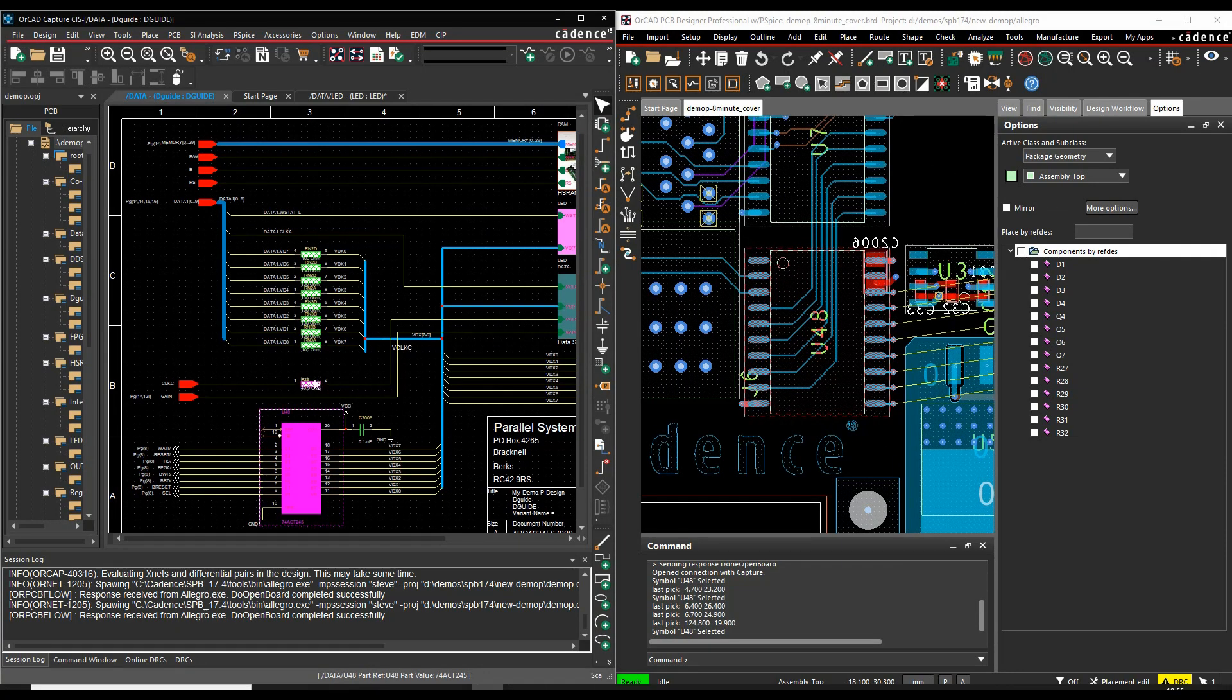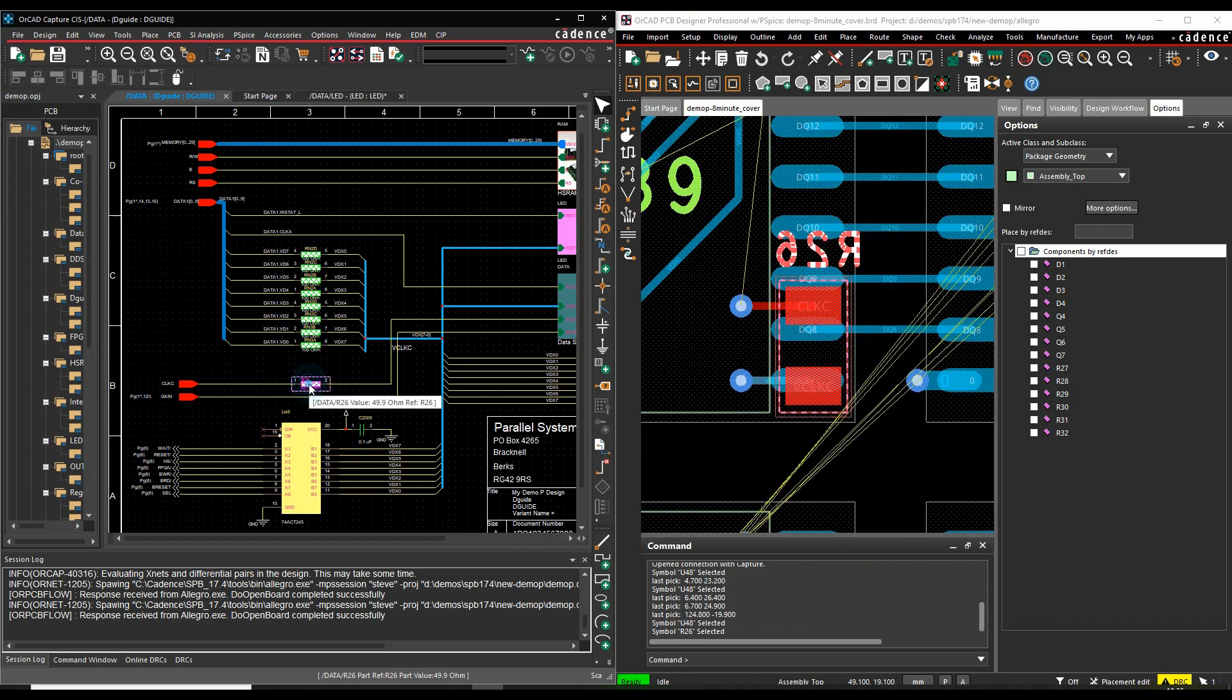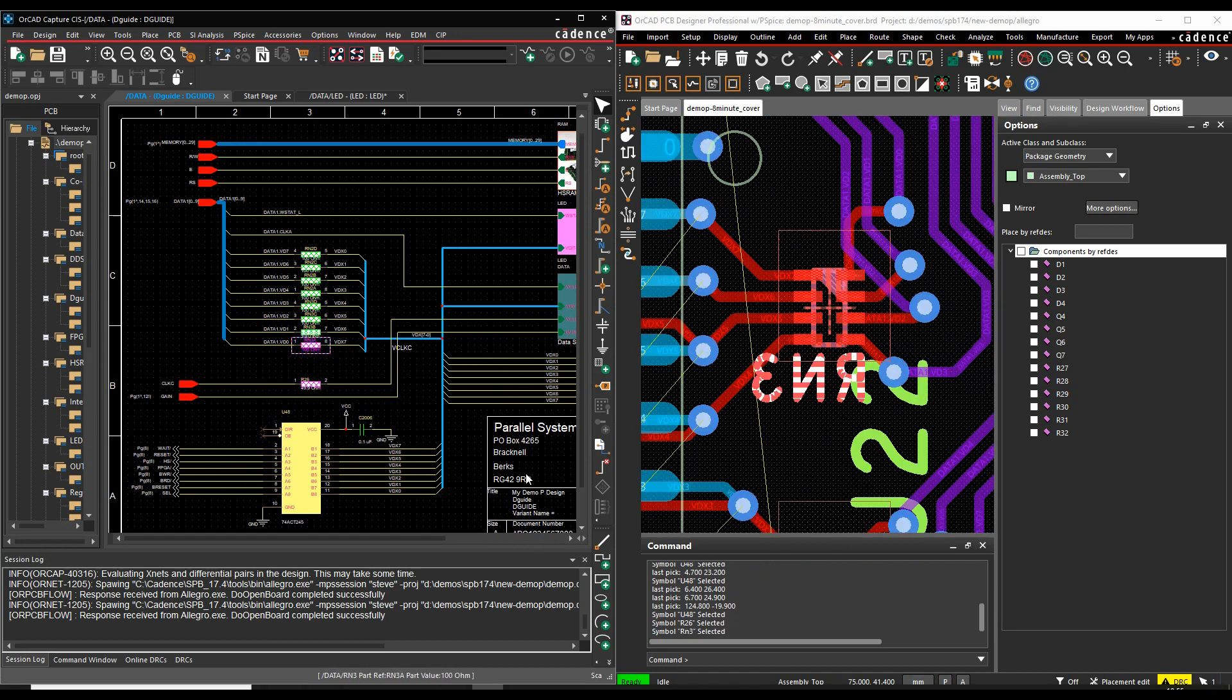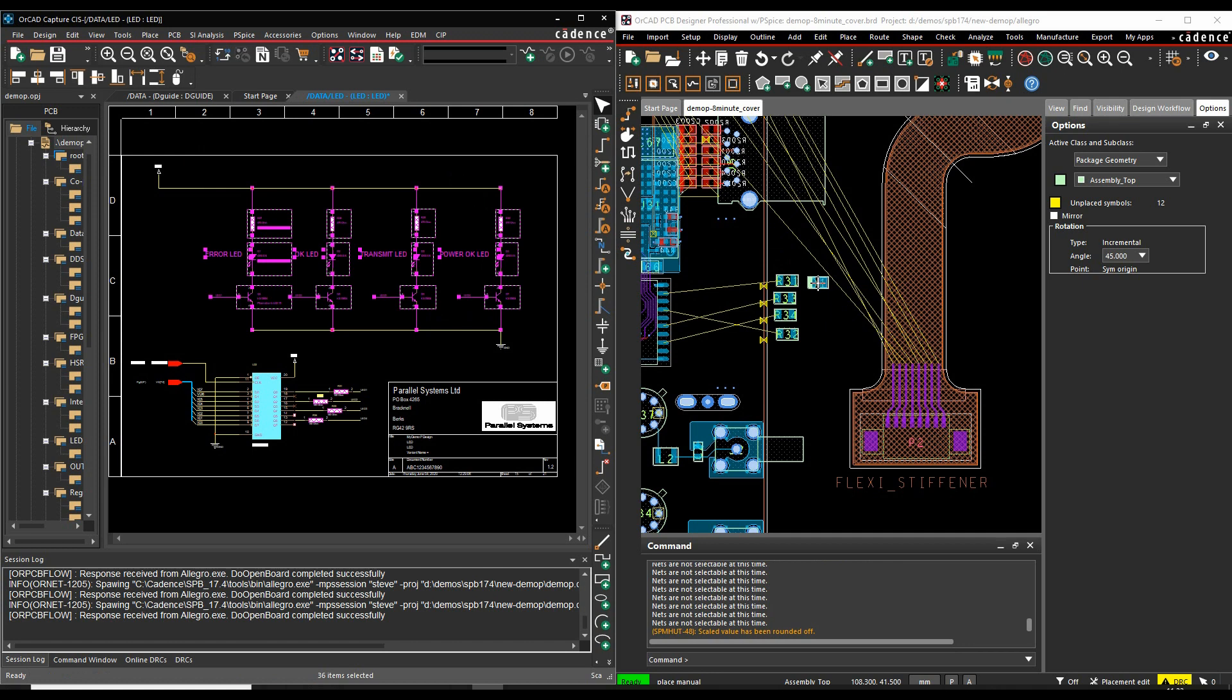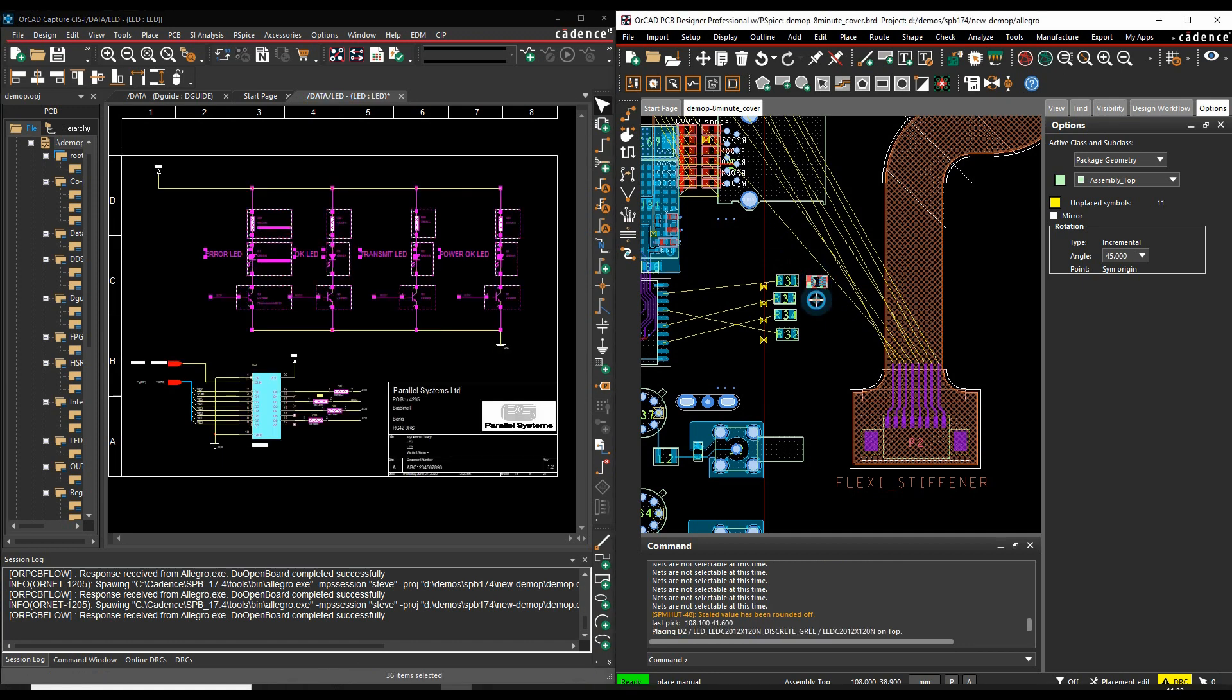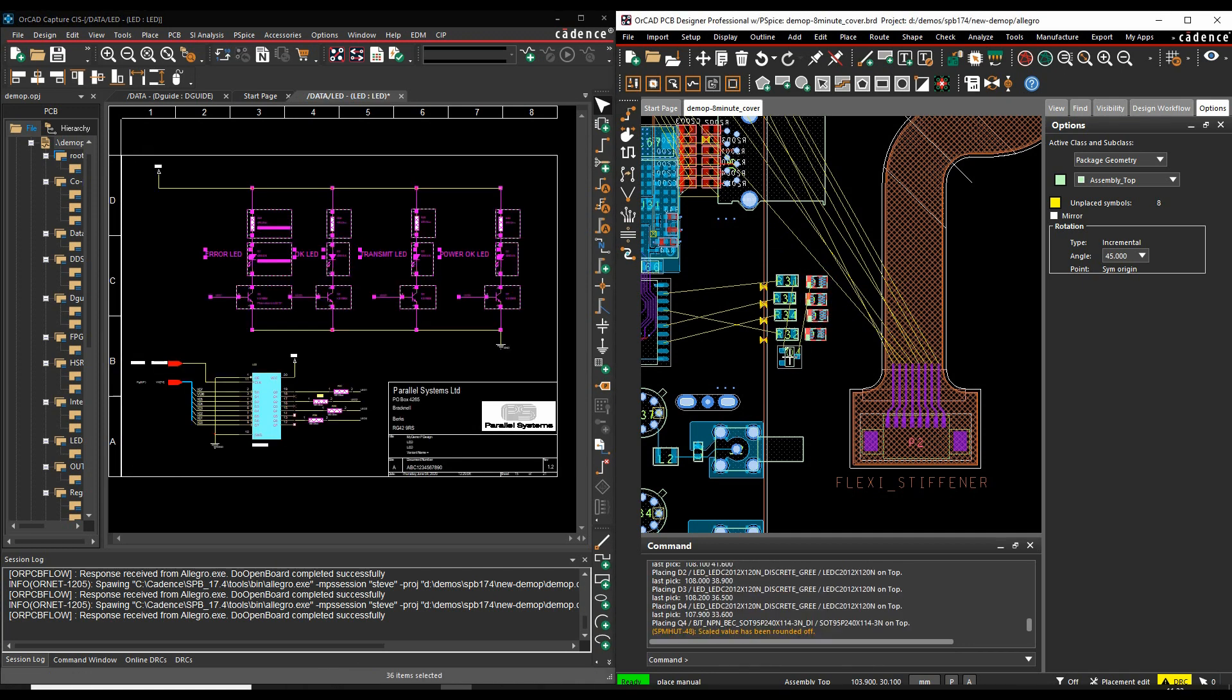Cross Probe allows you to select a component in the schematic and have it zoomed to its location in PCB editor. Users can lasso a section of logic and the components are ready to place in order on the PCB.